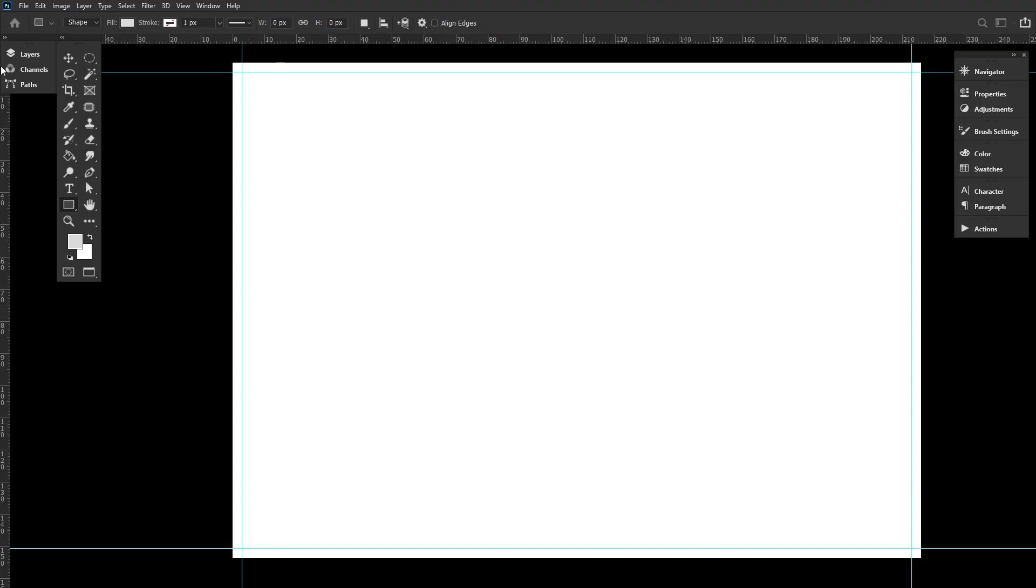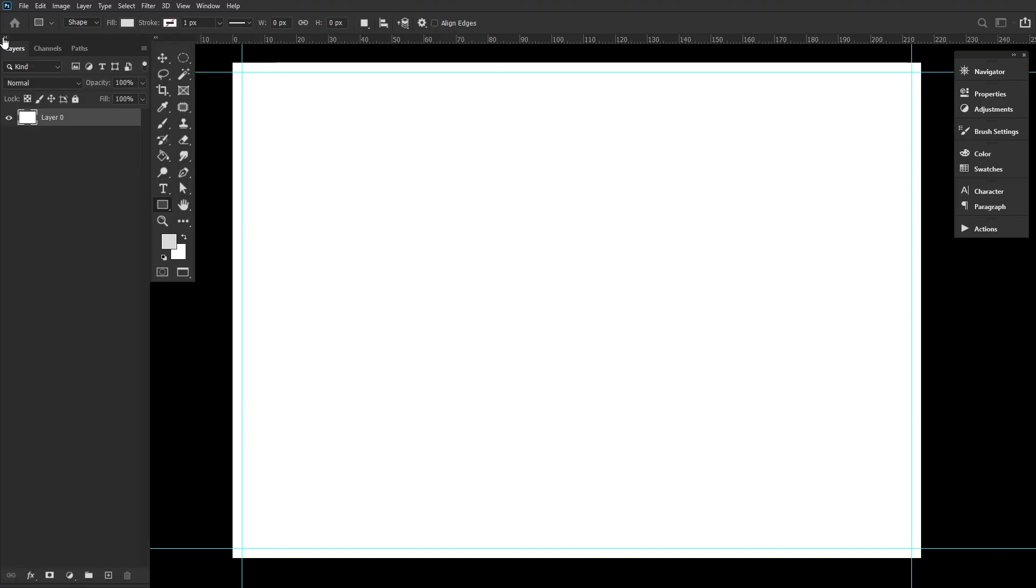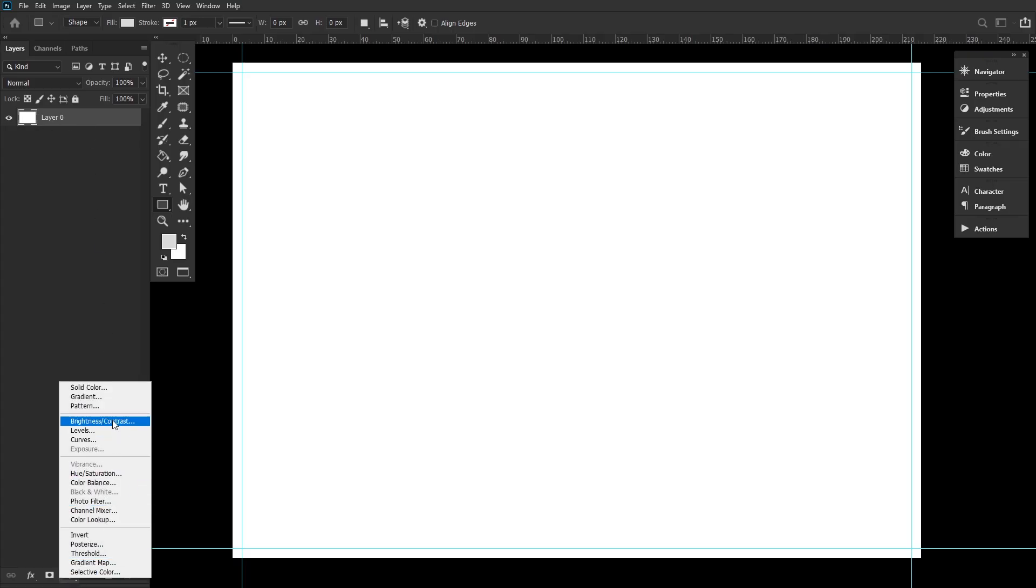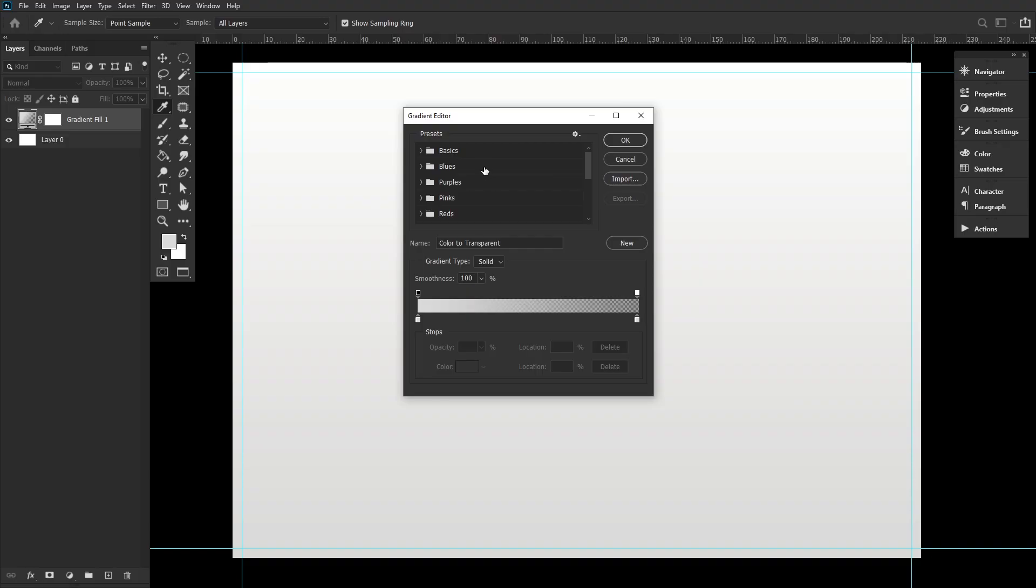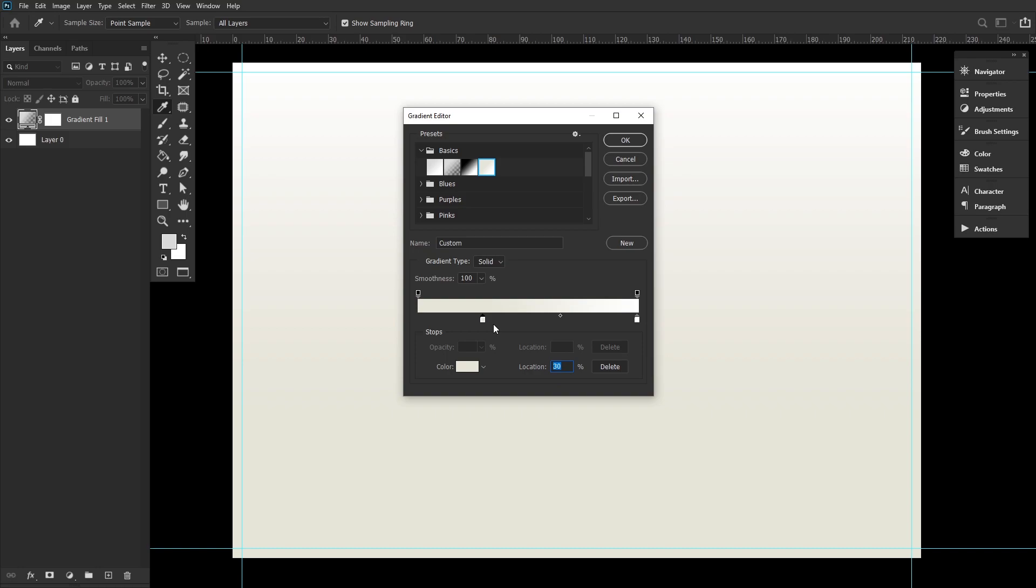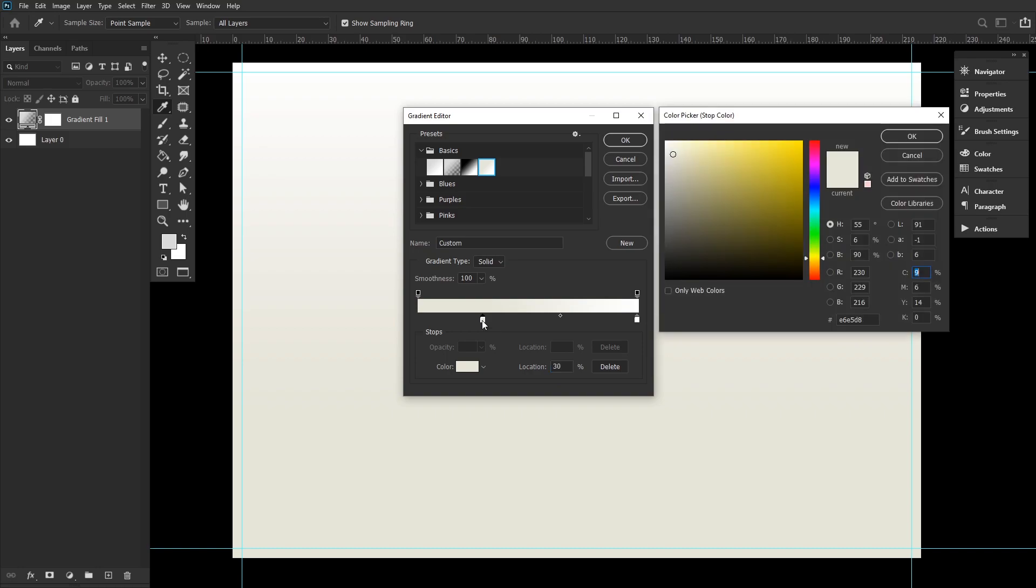Next, create a new layer, filling it with solid white. Create a new gradient overlay. In the Layer Style panel, set the white slider location to exactly 30%. Change the color of the black slider to a pale yellow, which is C9, M6, Y14 and K0.